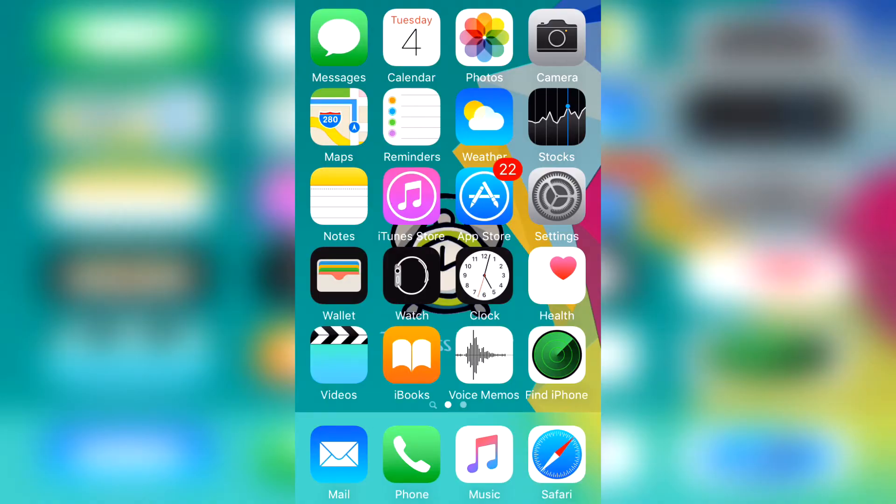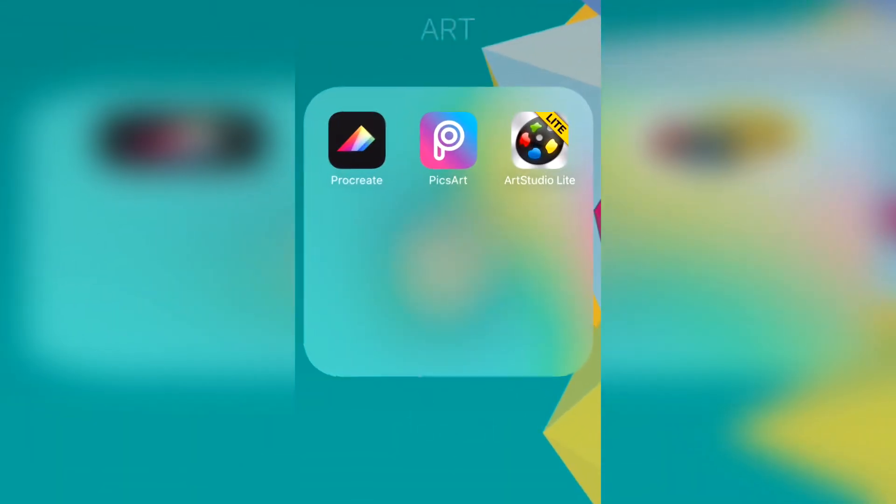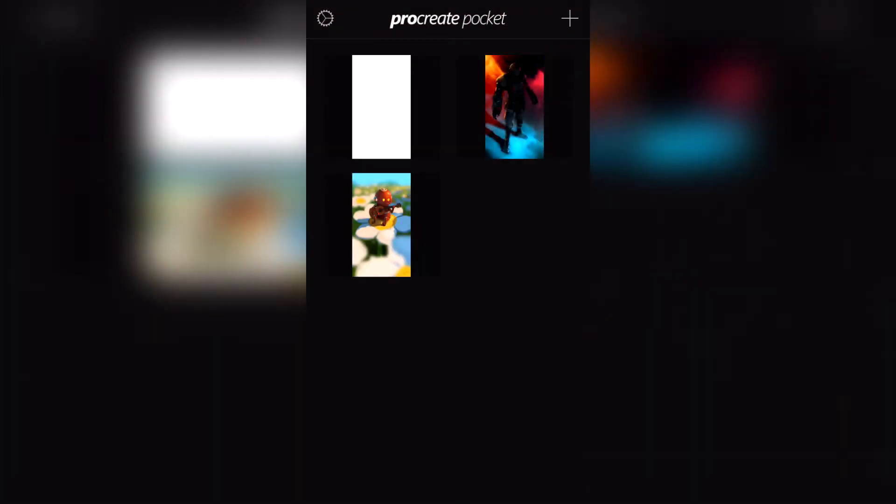Hey guys, today I'm going to show you three of my favorite digital art apps. Here they are: Procreate, PicsArt, and Art Studio. So let's go ahead and check out Procreate. You can choose a blank sheet or one already made.